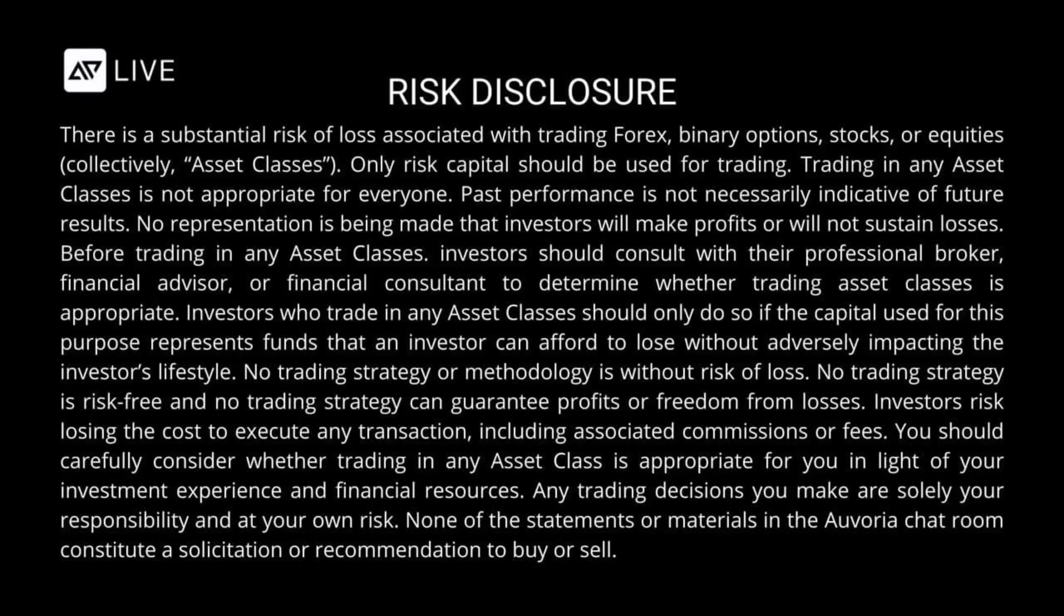Investors risk losing the cost to execute any transaction, including associated commissions or fees. You should carefully consider whether trading in any asset class is appropriate for you in light of your investment experience and financial resources. Any trading decisions you make are solely your responsibility and at your own risk. None of the statements or materials in the OVORIA Prime chat rooms constitute a solicitation or recommendation to buy or sell.